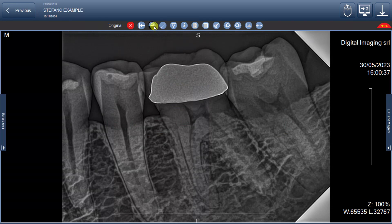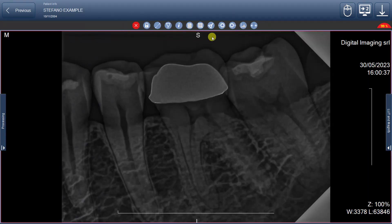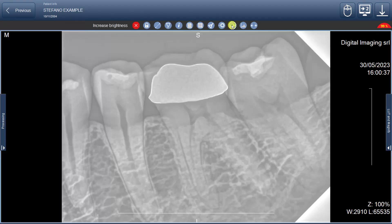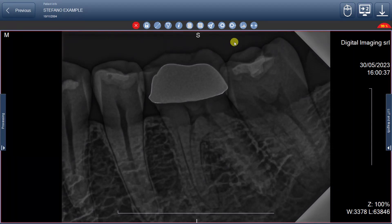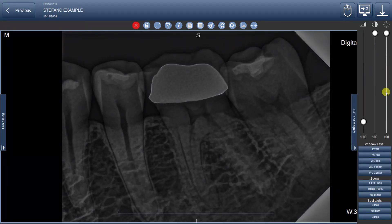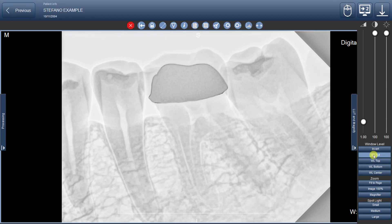The two following buttons are related, with the first one decreasing and the second one increasing the image's luminosity. You can also access a drop-down menu on the right to modify various image characteristics, such as inverting the black-white color or creating a spotlight to observe the image in greater detail.